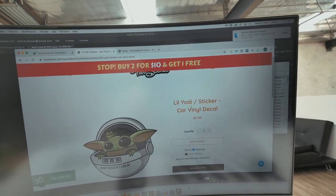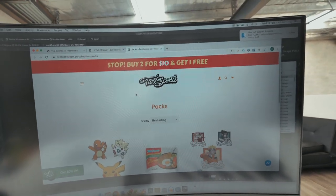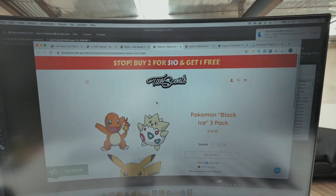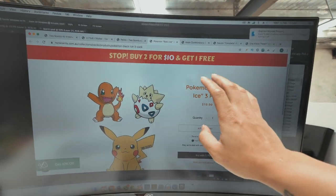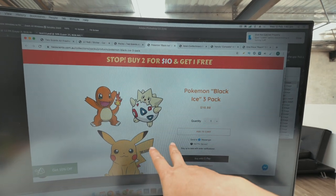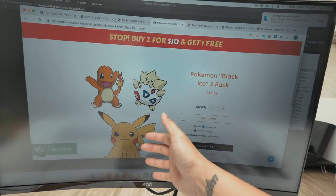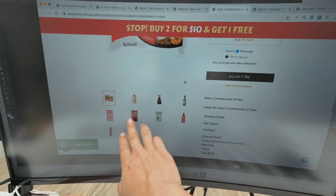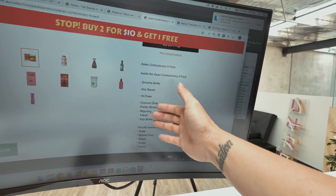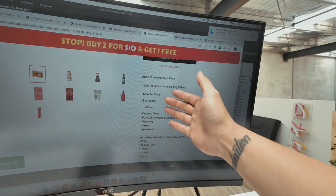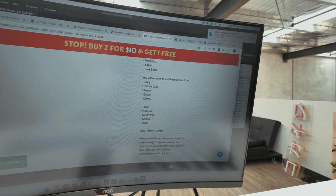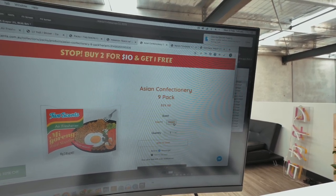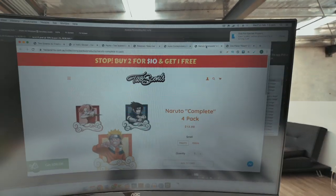They'll be five dollars each — that's what I feel people are willing to pay. Moving over to the packs: we did the Pokémon Black Ice three-pack, so if you buy this it makes it easier for people who find it hard to find certain characters. All you do is add it to cart and we'll send you three in the Black Ice scent. Then we have the Asian confectionery nine-pack — you get every single Asian confectionery we make. We have four different scents for each, but I just gave the option of 'fruity' or 'fresh' to simplify it.